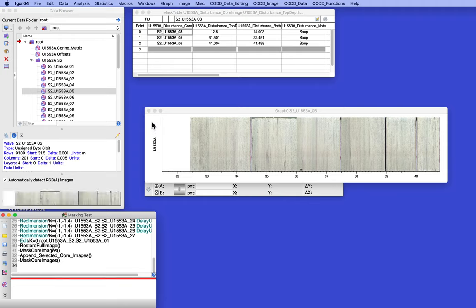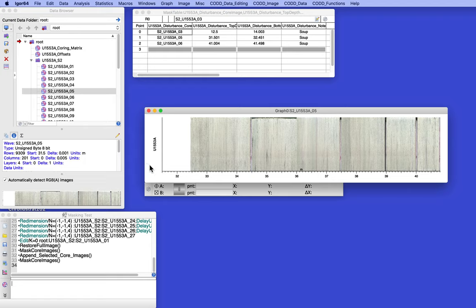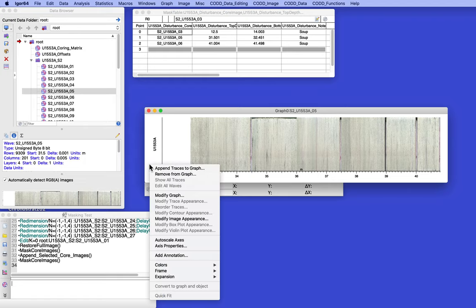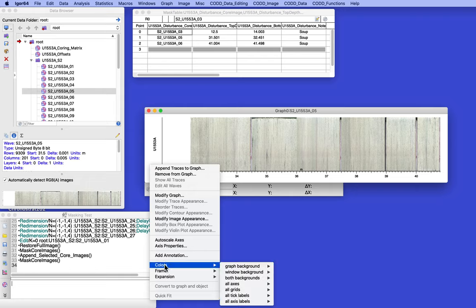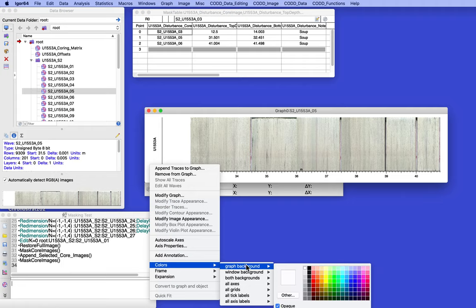Now what you can do for fun, well, if it's your idea of fun, go down, right click on somewhere outside the actual graph itself and find colors. And the graph background, so make the graph background something. I don't know. Let's try this.